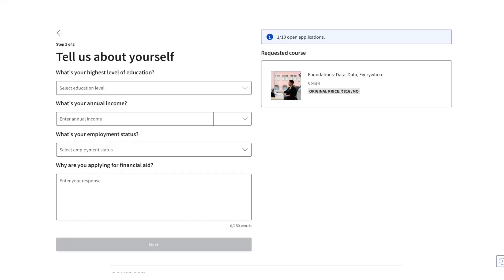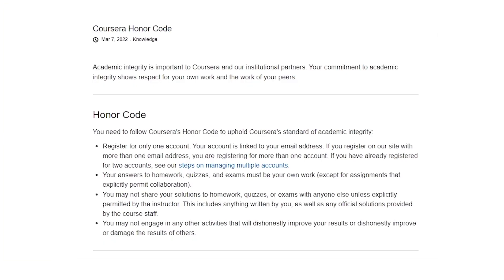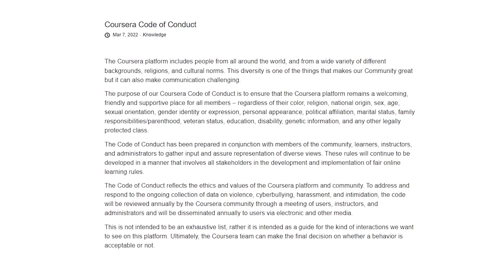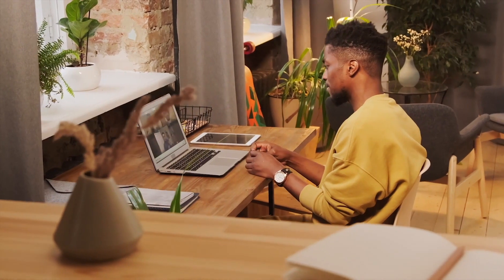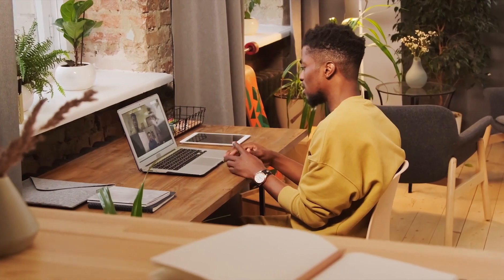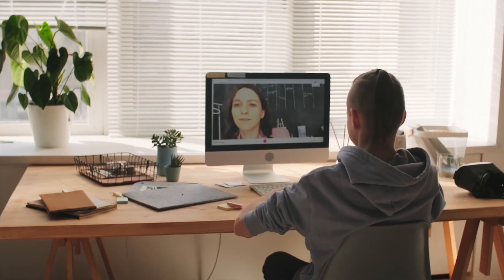Last but not least, most courses in Coursera offer financial aid or scholarships, but these may not be available for certain courses. To receive Coursera financial aid or scholarship, you have to fill out an application with details about your educational background, professional aspirations, and financial situation, and ensure that you abide by Coursera's code of conduct and honor. So these are the different enrollment options — you can opt for the one which suits you the best.